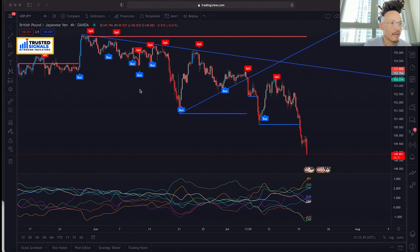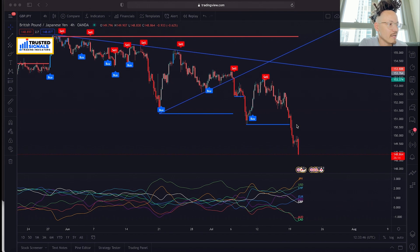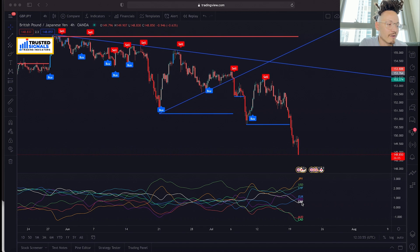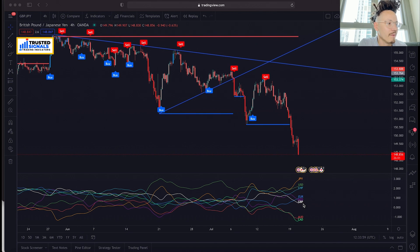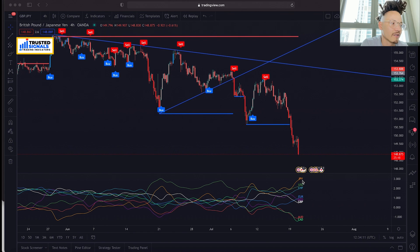For instance, here we're looking at GJ — Great British Pound and Japanese Yen. As you can see on our Strength Meter, JPY is at the top and GBP is somewhere down here. This is indicating that JPY is stronger and GBP is weaker. The way this works is categorized by strongest to weakest — the strongest at the top and the weakest at the bottom.